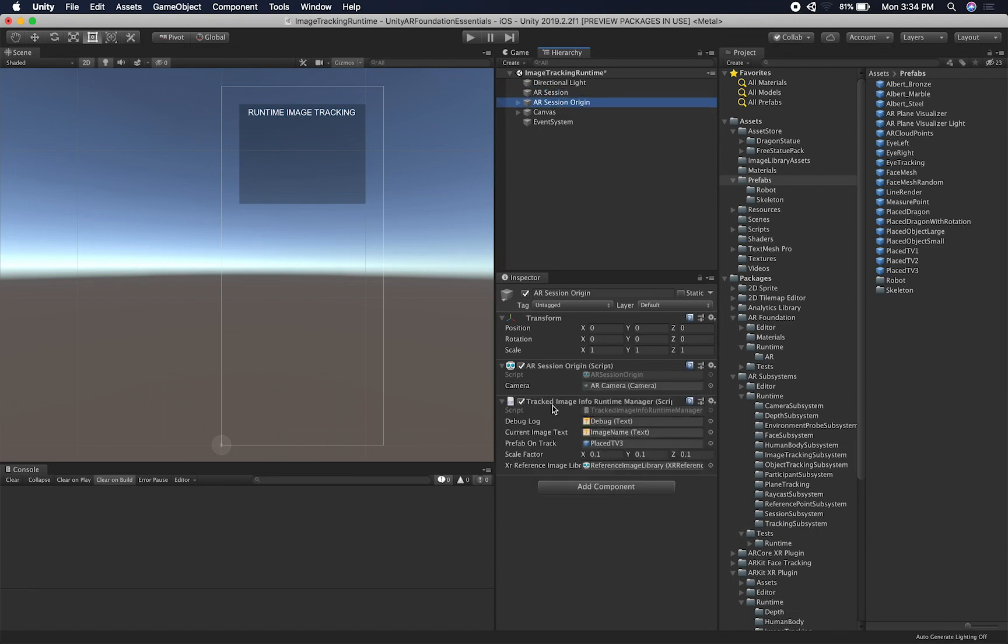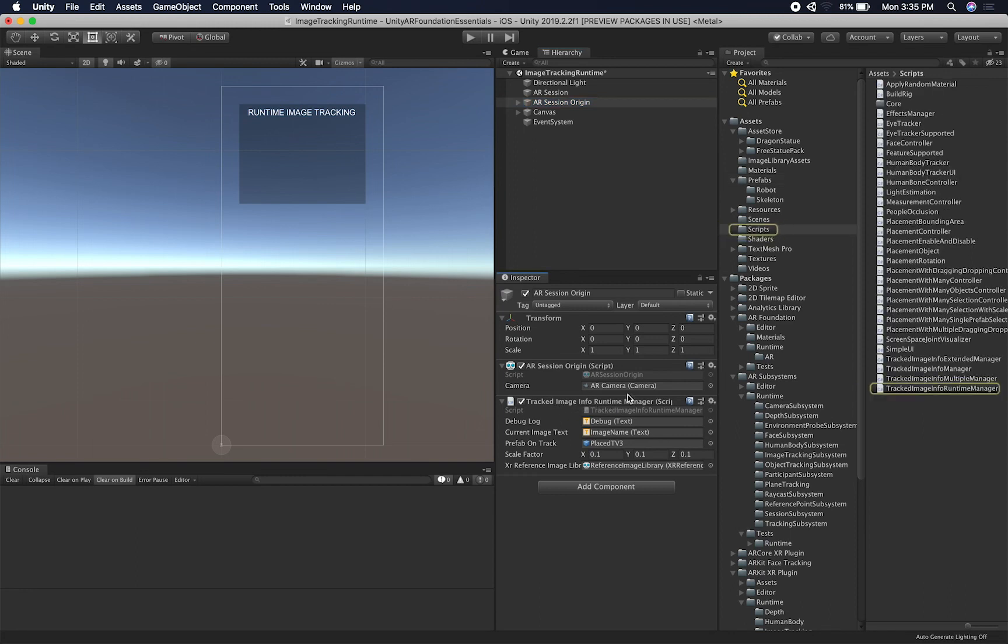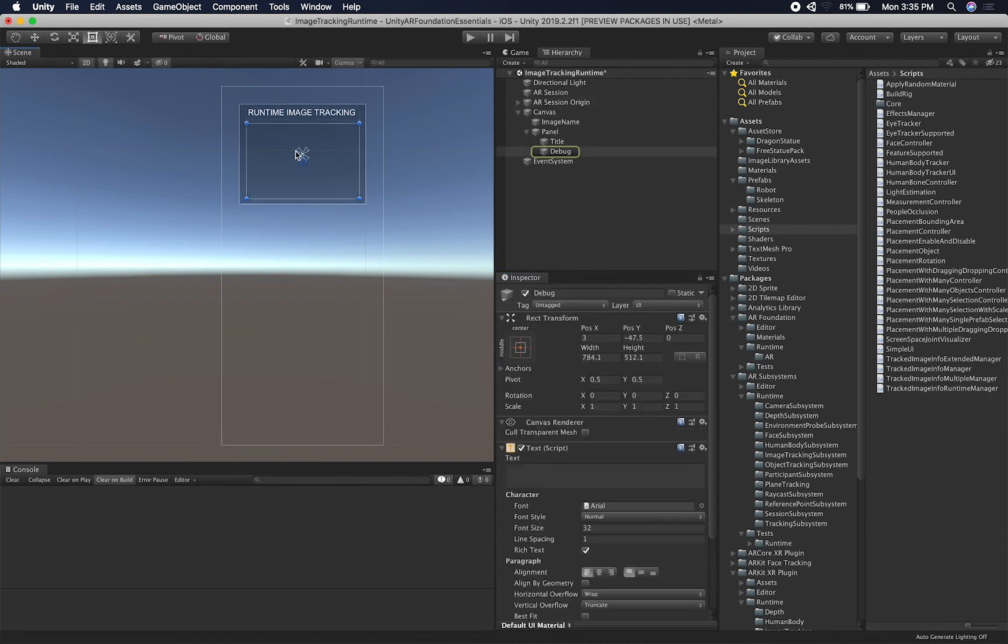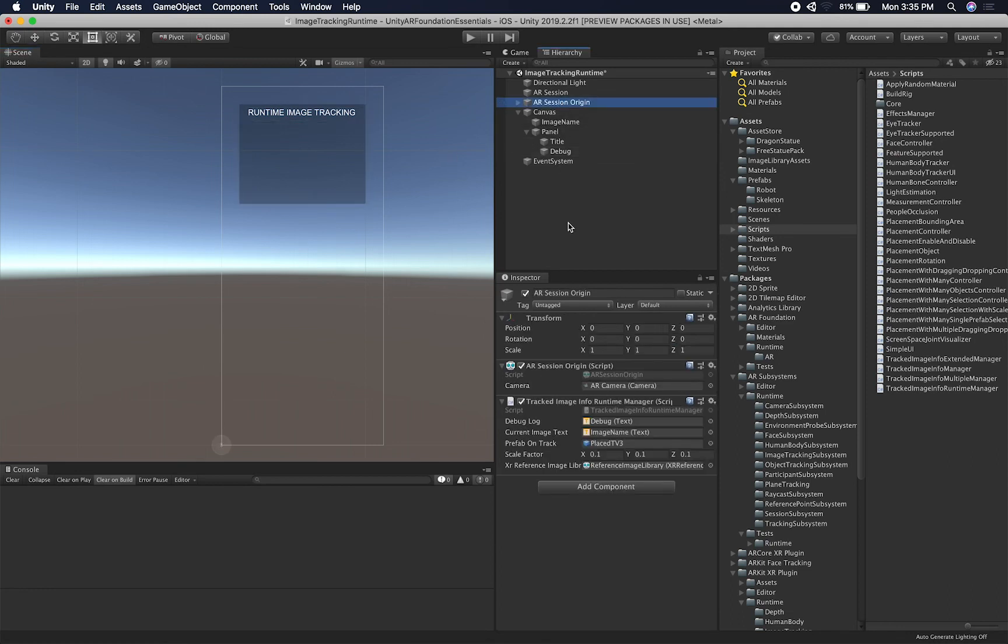And most of the work is going to be in this track image info runtime manager that I created. If you click on it, you'll see that it's also under the scripts in conjunction with all the other scripts that I created before. So I have a debug label, which is going to be this debug label right here.